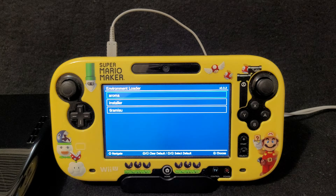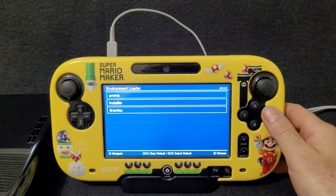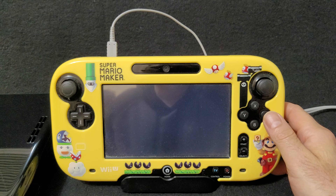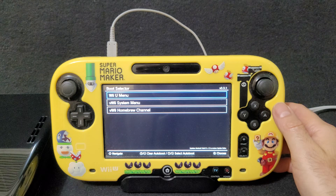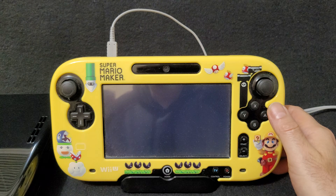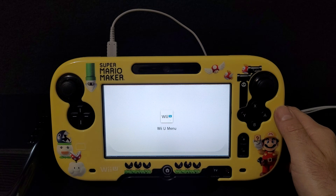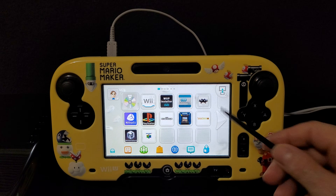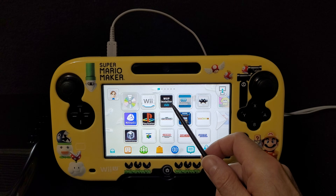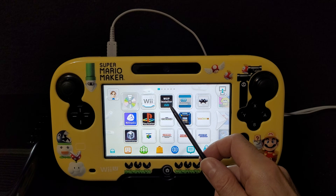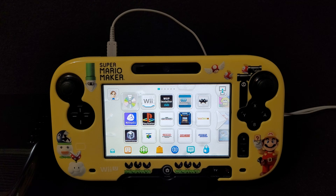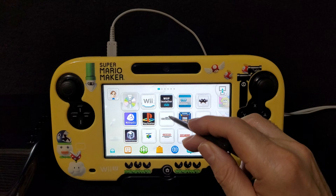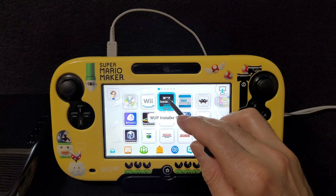All right guys, now over on the Wii U I'm going to load into Aroma and the Wii U main menu. You should have the WUP Installer GX2 application already loaded on the main menu if you've done everything correctly. Now I'm going to show you how to install a game, application, DLC, updates, stuff like that — so you're going to go into the WUP Installer GX2 and load it up.